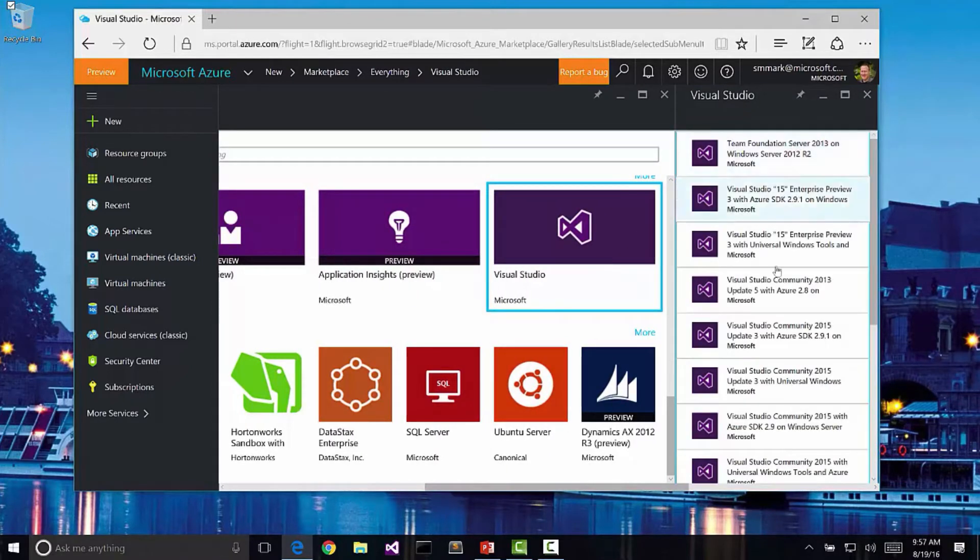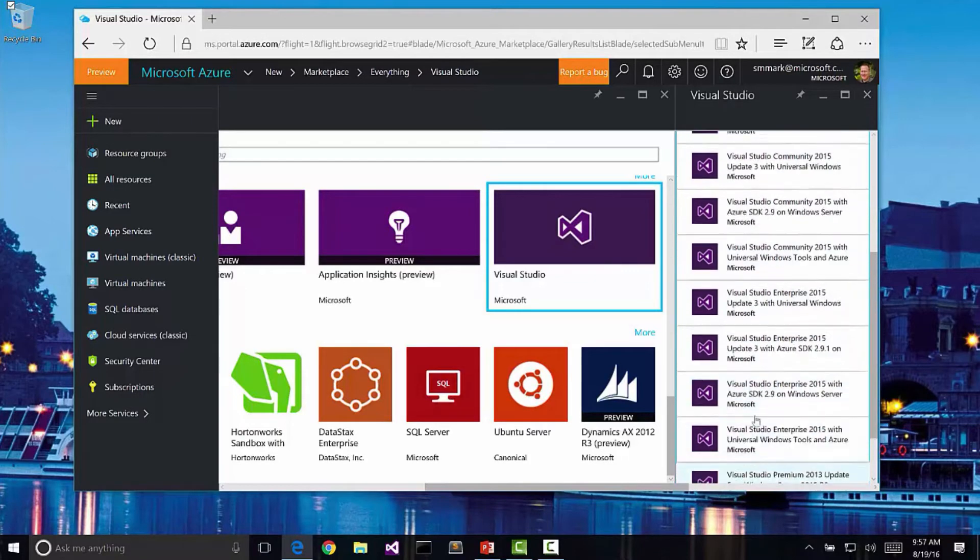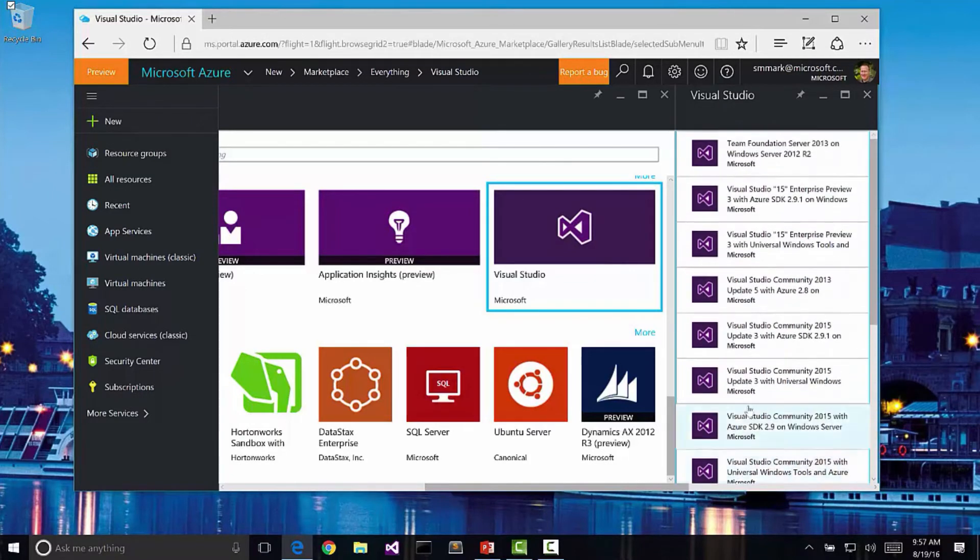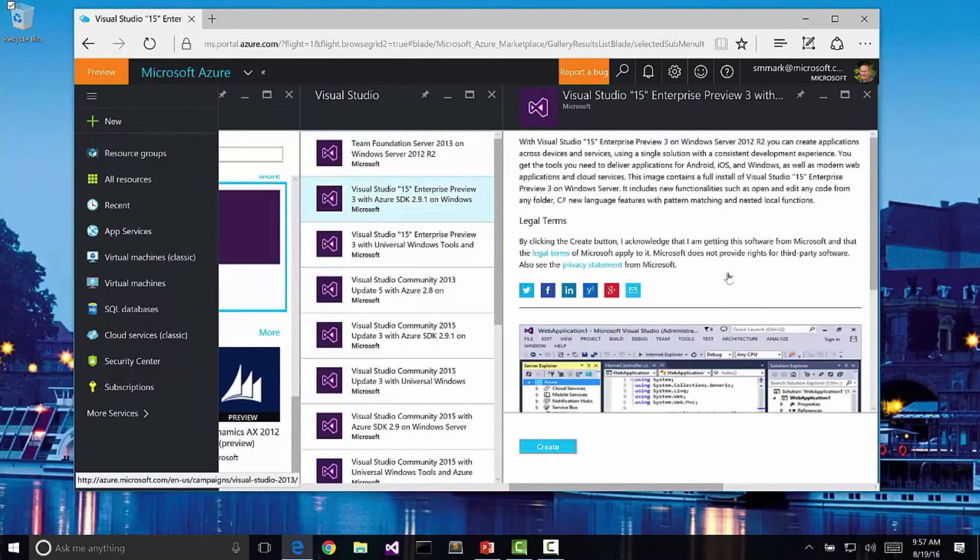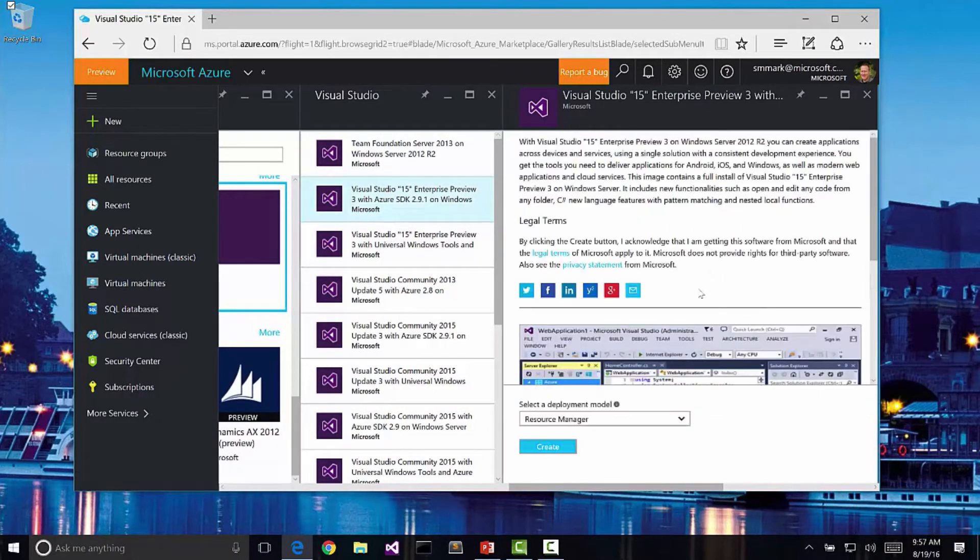Notice here I can see all the different versions of Visual Studio that we can create. Perhaps I'd like to try out the new Visual Studio 15 with the Azure SDK. So let's click this one.